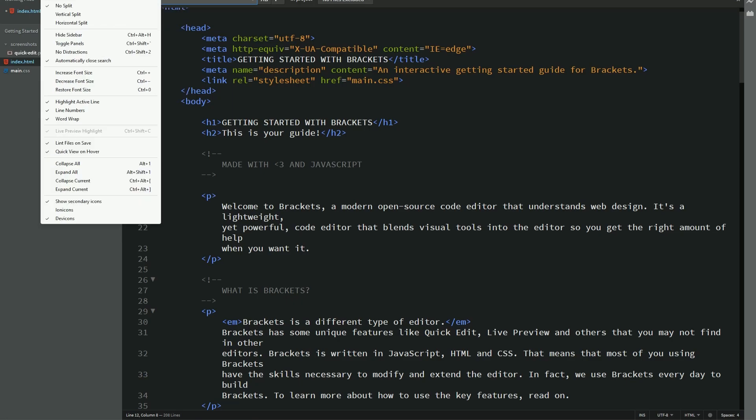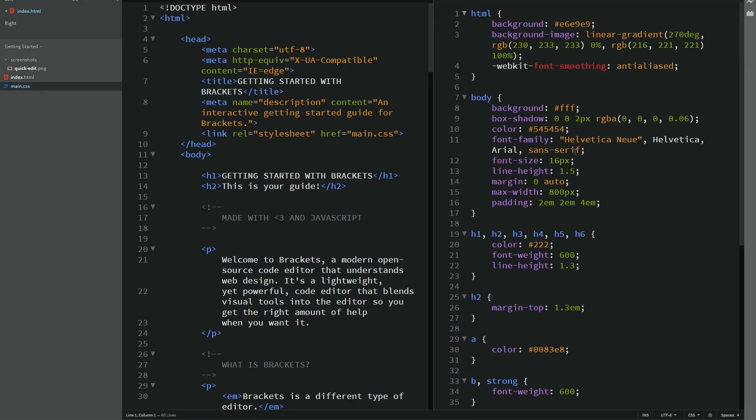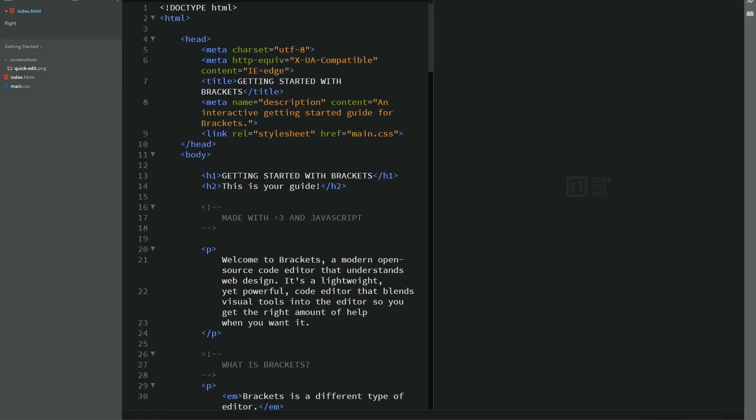And sometimes you might want a vertical split. So that pretty much just opens two different files. So let's say we have index.html on the left side. And on the right side, we can have main.css. So you could be working on multiple files at the same time. And to close the file, you can just click the X right there.